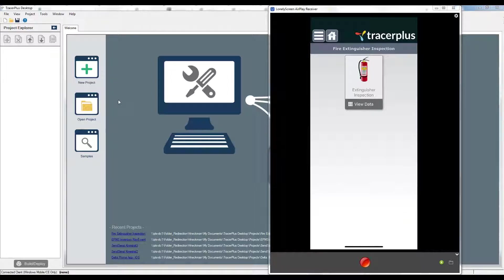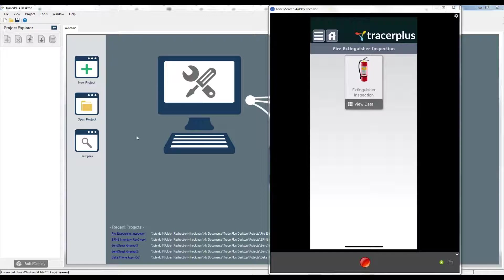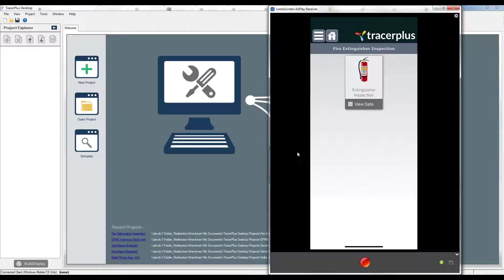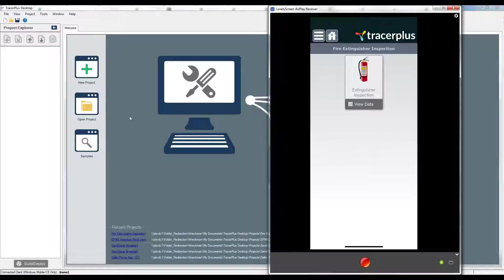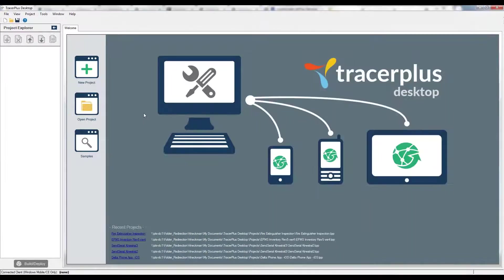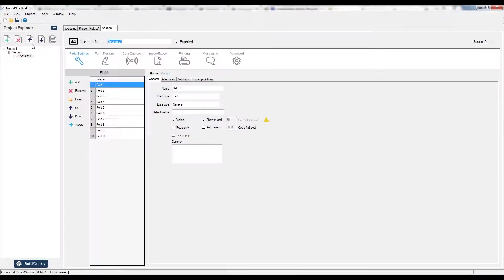Once you step through the quick installation process, you'll be presented with the home screen of Tracer Plus as you see it here behind my iOS device. So with that, let's get started. You can see on my handheld screen here I have a fire extinguisher inspection application that I already have deployed, but let's say I want to create something from scratch and deploy it to the handheld. To do that, I'm going to jump over to Tracer Plus desktop and start a new project.